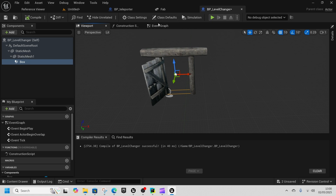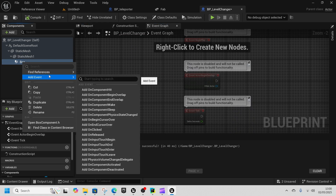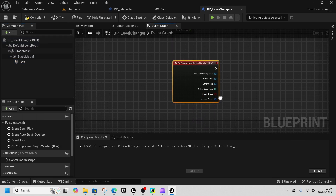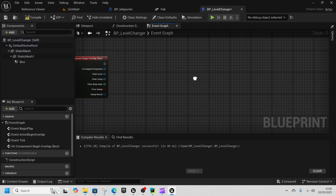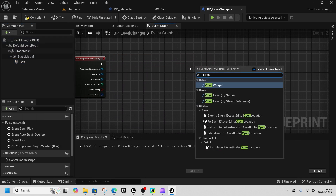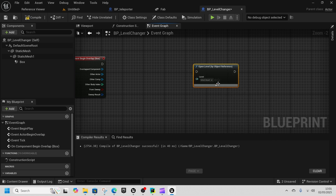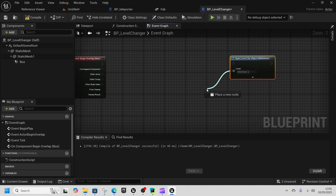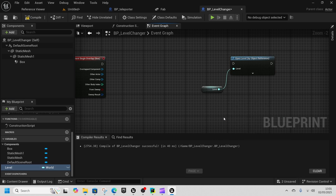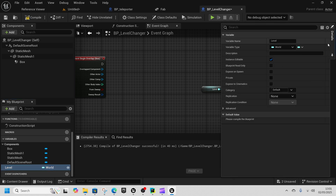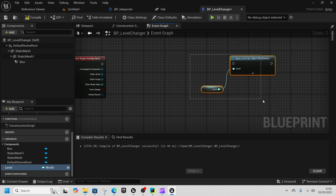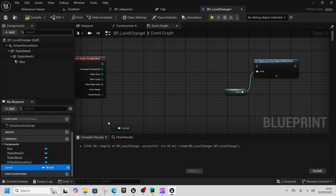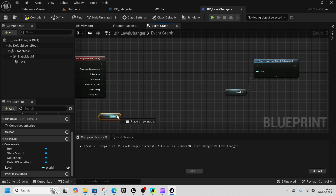In the Event Graph, right-click on the box and add an Event On Component Begin Overlap. Then right-click and add Open World - Open Level by Object Reference. Get the level, drag it off, and promote it to a variable. Then select the level, make it Instance Editable and Expose on Spawn.